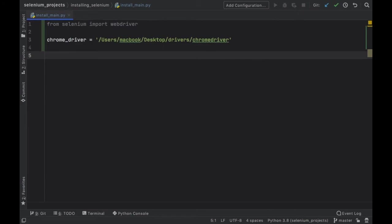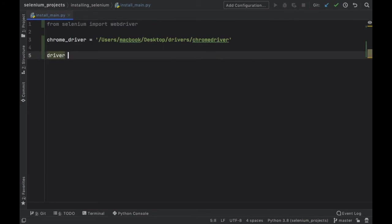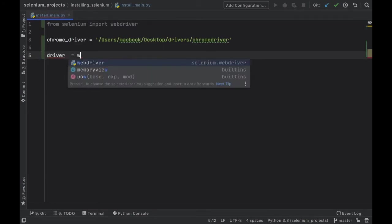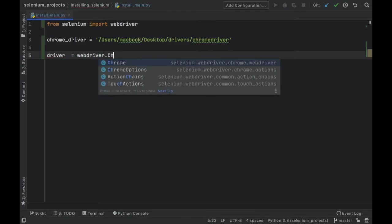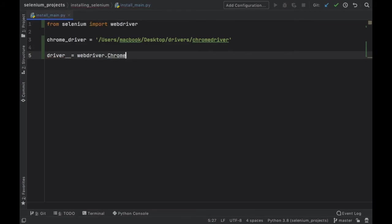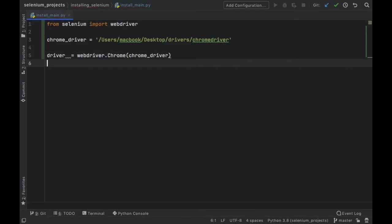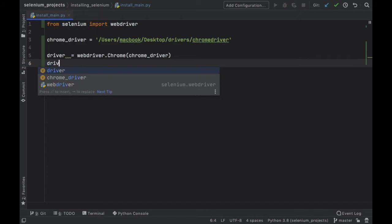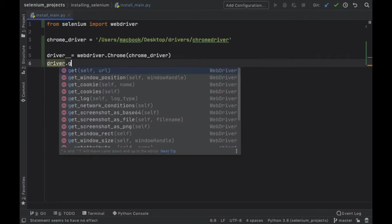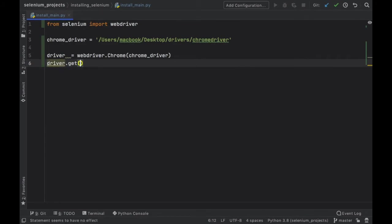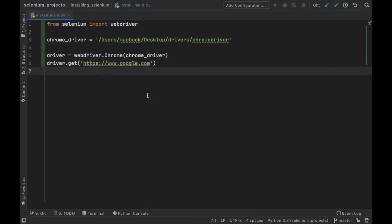The next thing to do is to go ahead and test that it works. We'll go ahead and type in driver is going to equal webdriver.chrome and we should insert our chrome_driver. Then let's insert a link for it to open. So we'll type in driver.get and inside here you can insert any link you want. We're just going to go ahead and type in https://www.google.com for example.